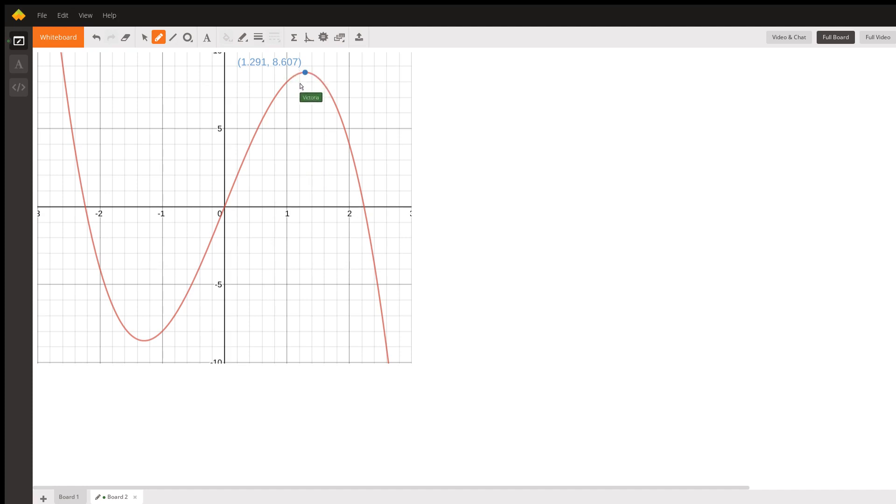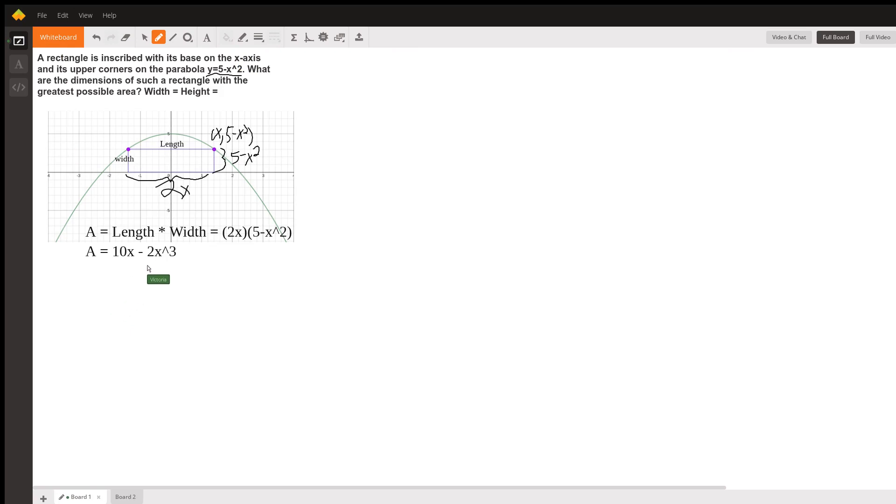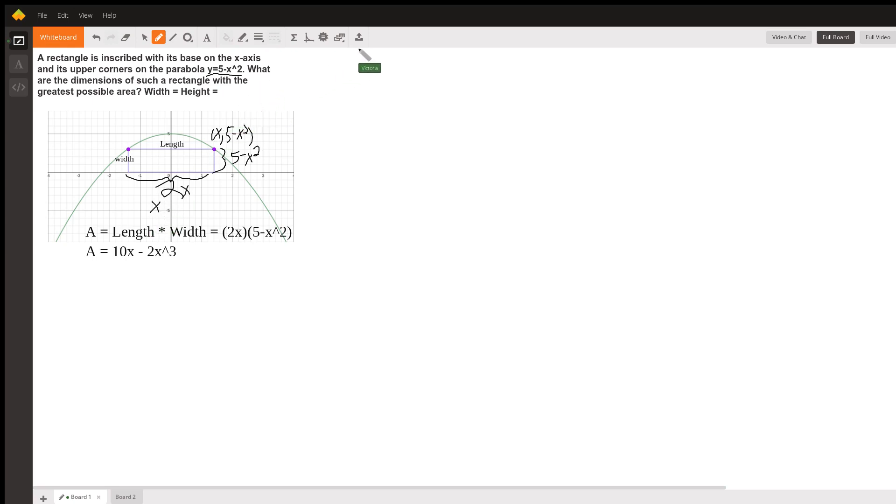But what we need for our rectangle over here is the x coordinate. We need to know that this x right here at 1.291 is going to give us the maximum area. So back to board 1,